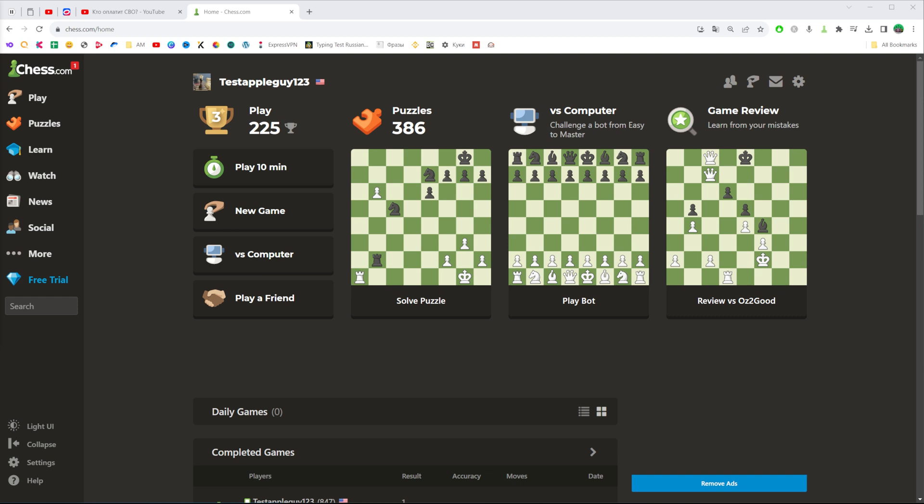Let's get started. First, open up a web browser and then go to chess.com.